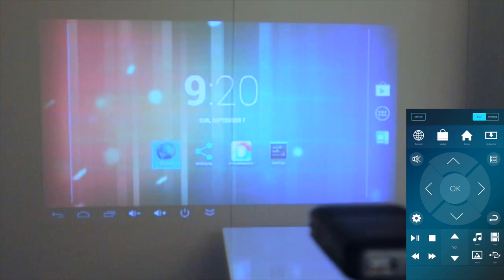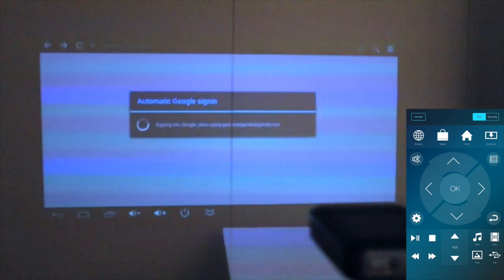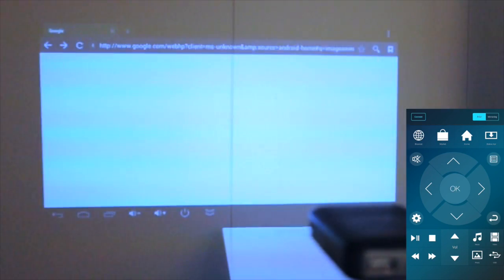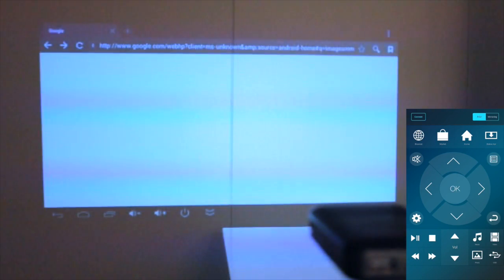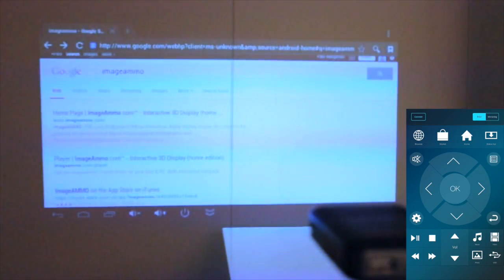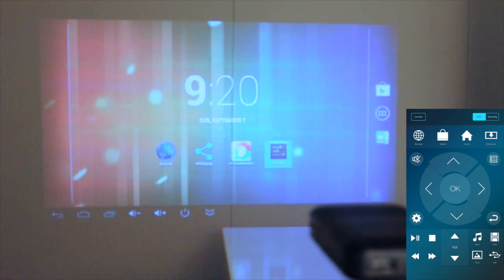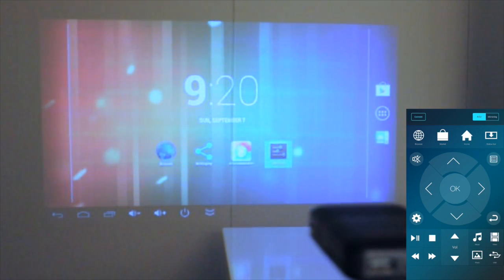I can go to something like the browser and open that up. You can do a lot of really cool things with this. I can go back home and then I can go into my settings. That's one way that you can use this Mirror Control app.